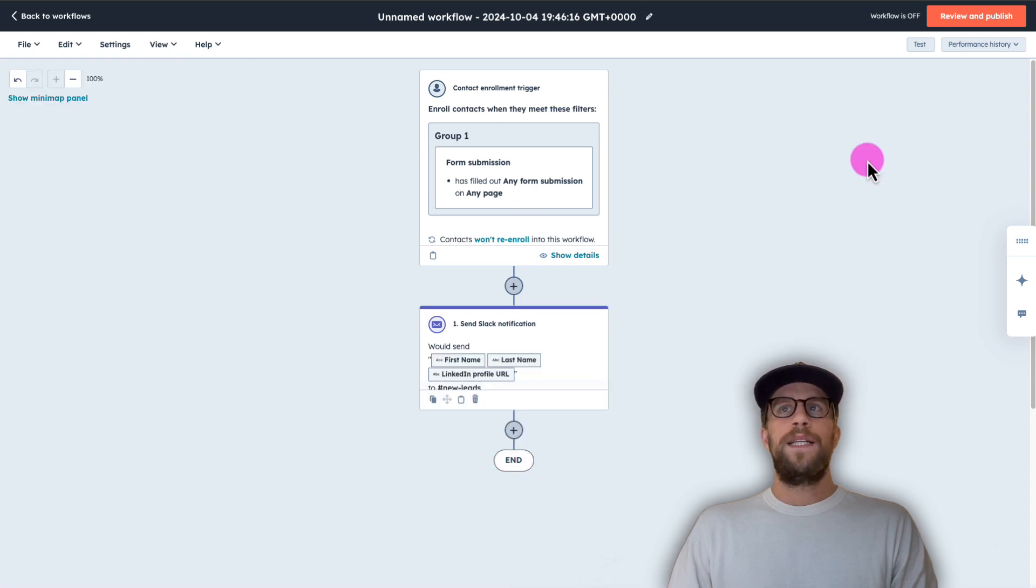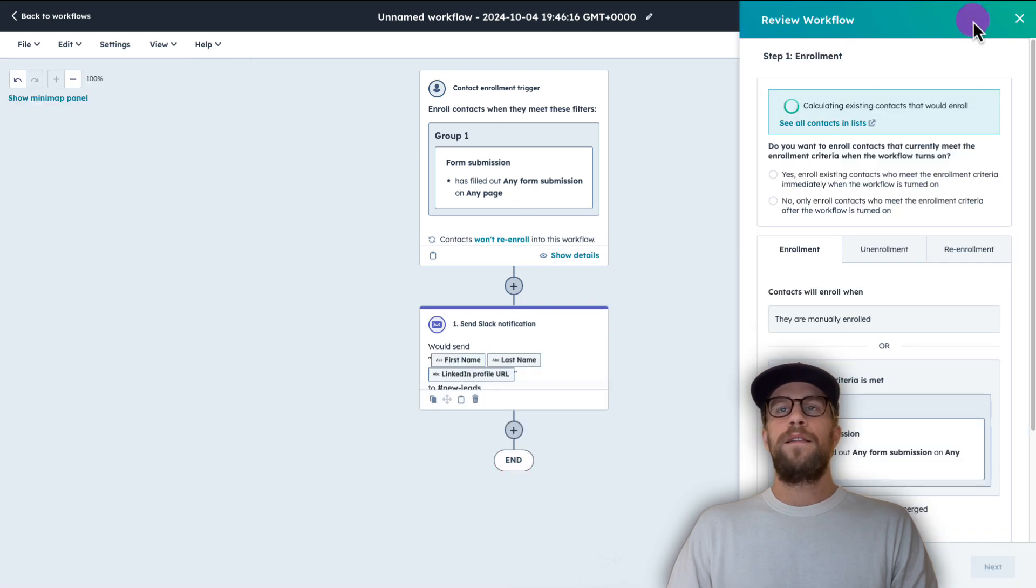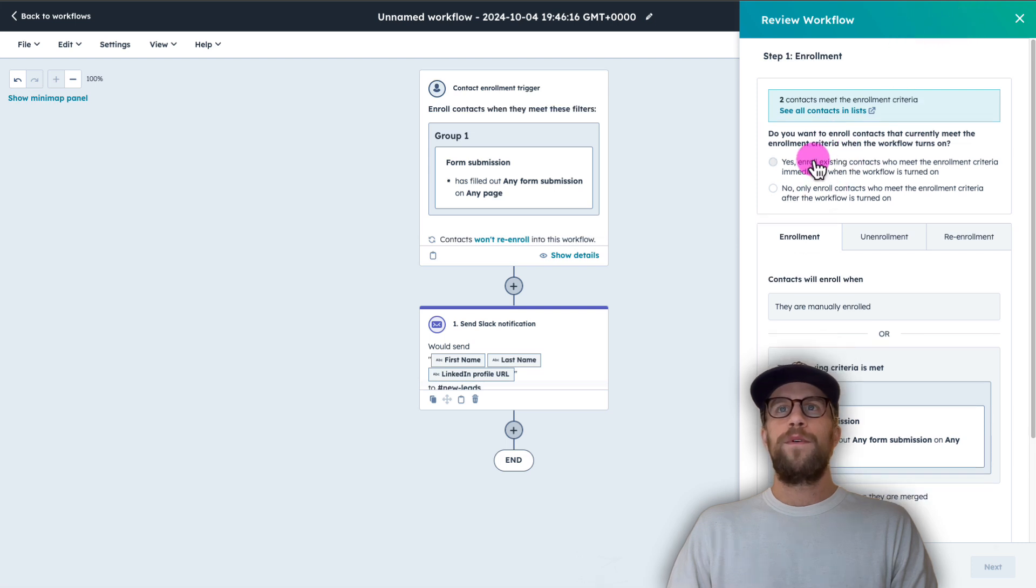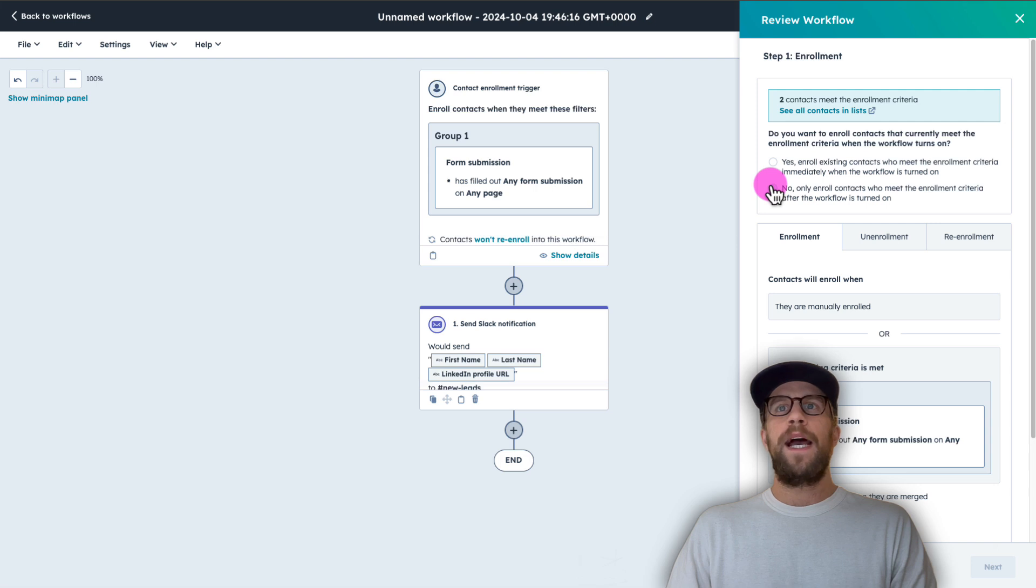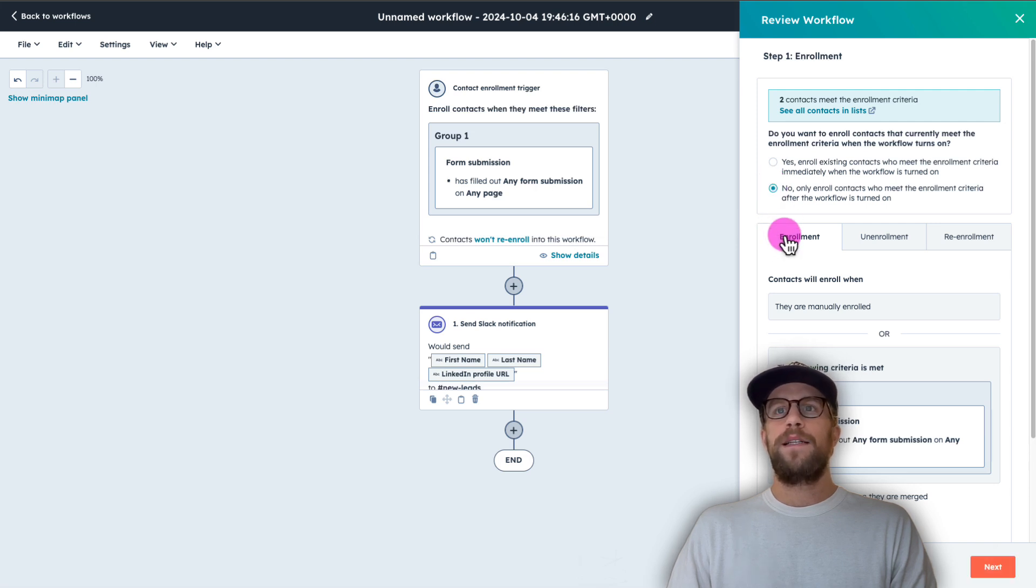And then the next step is to review and publish. So click that in the top right corner. So if you want to enroll existing contacts, you can, I'm going to select no only enroll contacts who meet the enrollment criteria after the workflow is turned on. So I'll select that.